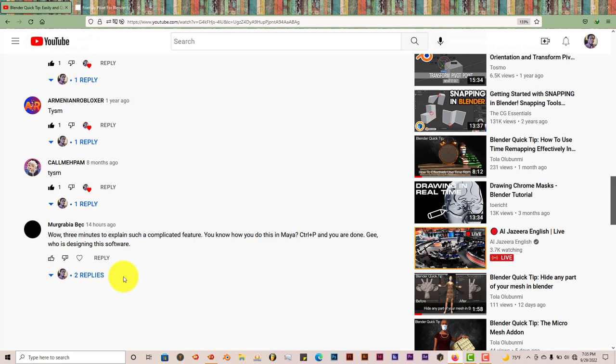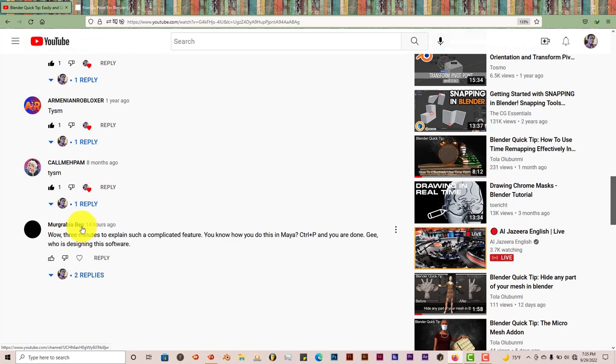I got this comment probably some hours ago, which was from Murgrabia Beck. I think I'm pronouncing that properly.